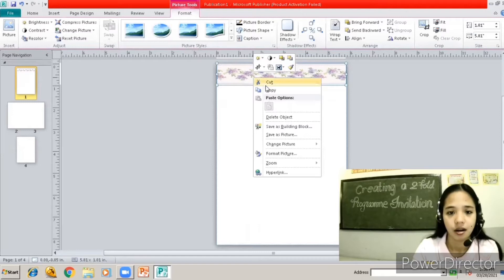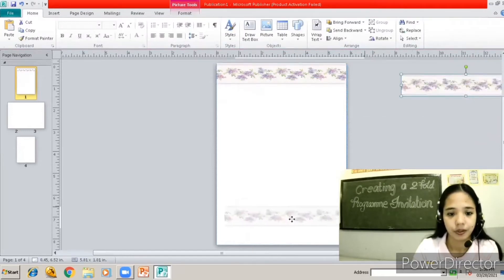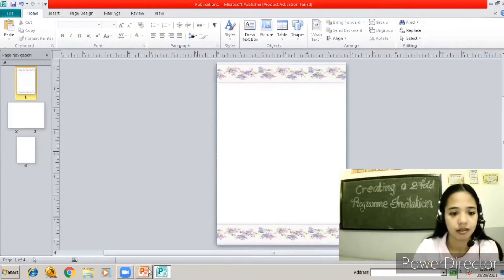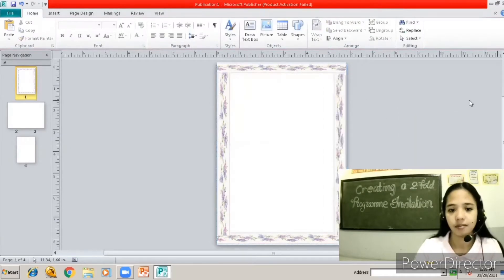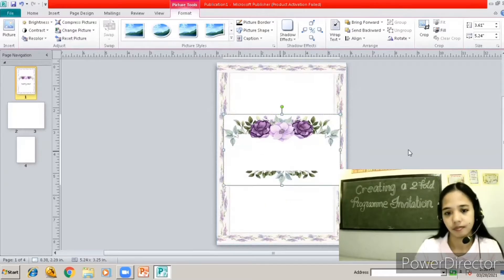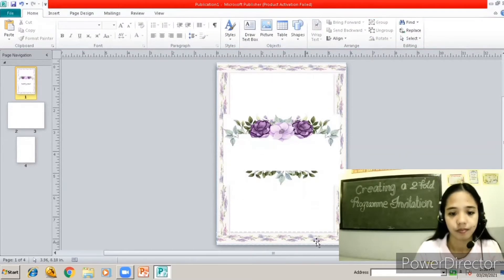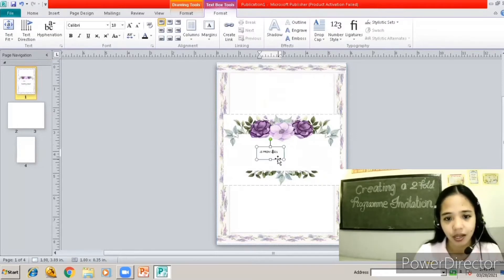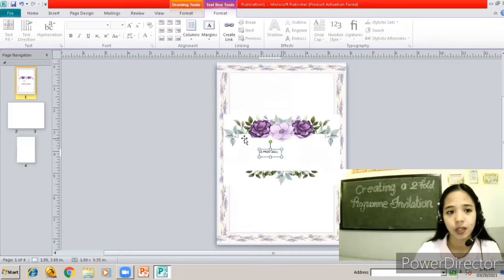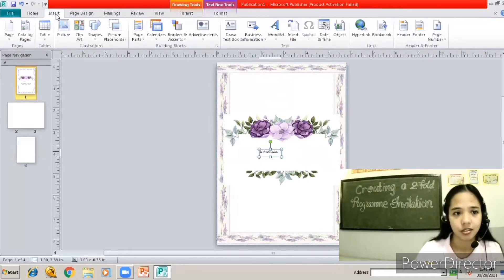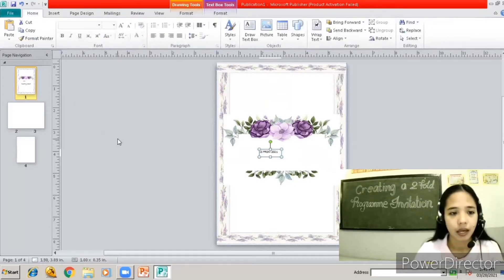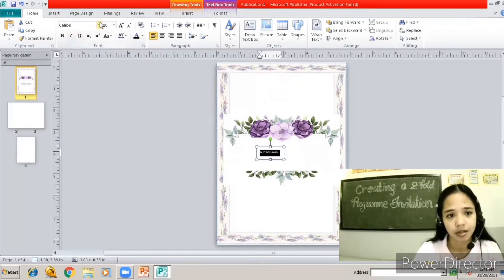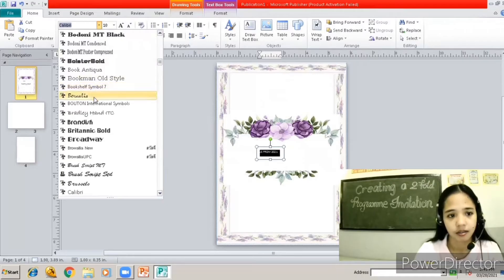Now we're going to start designing our program invitation front page. From the Home tab, there is 'Draw Text Box' — click that. We can apply different styles to our text. Highlight the text and choose from various font styles available.